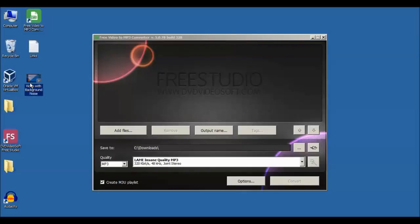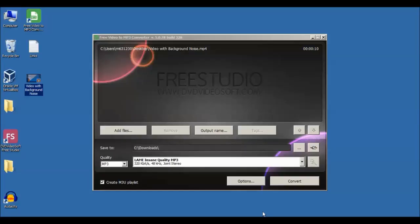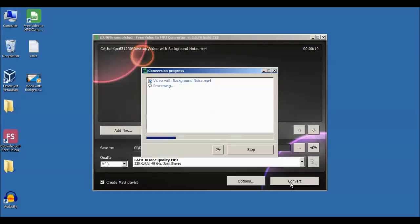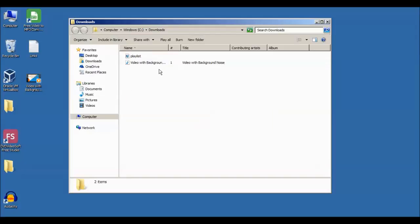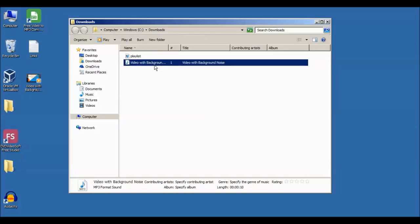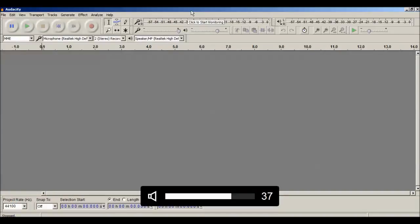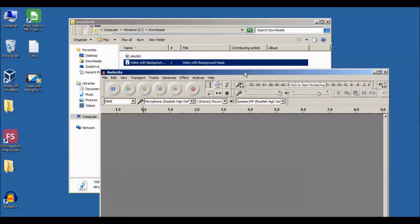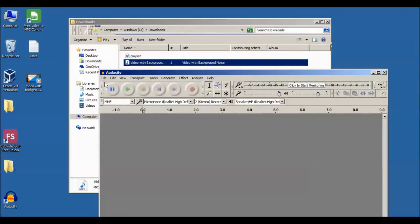Let's drag and drop your video into this player, or we have an Add File option — you can click on it and add your video. Now click on Convert. This has converted your video into MP3, so the MP3 audio has been extracted out of your video. Now open Audacity.